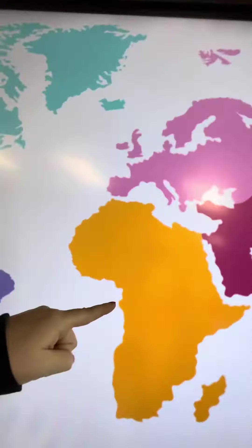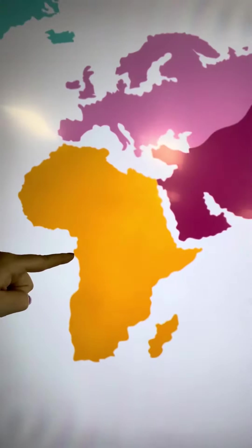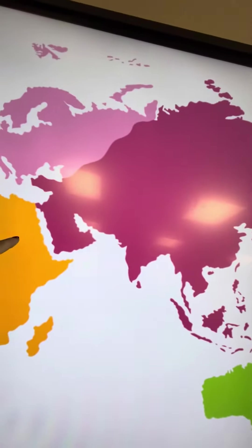And in Africa, Guinea Equatorial is here. Where is Sudan? Sudan is here. And what else? Ethiopia. Ethiopia is here. Sudan is here.